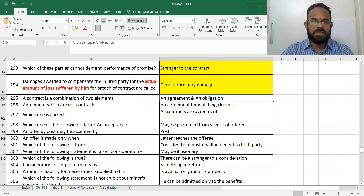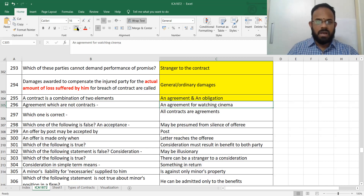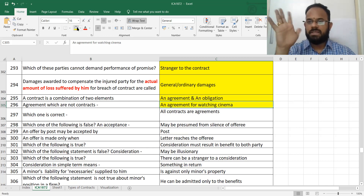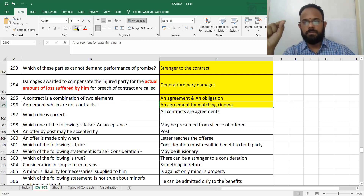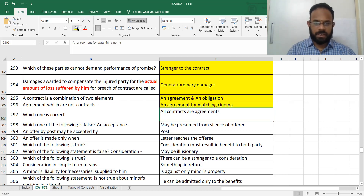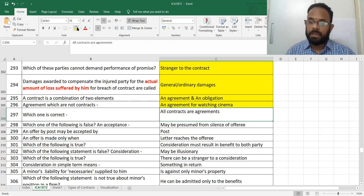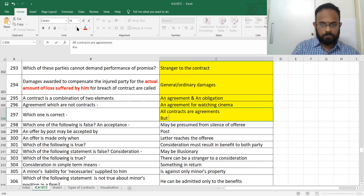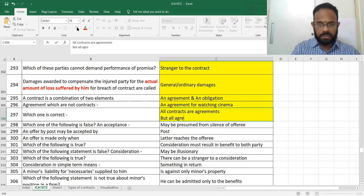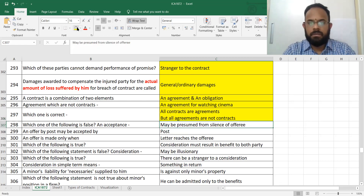A contract is a combination of two things: one is agreement and another is enforceability, which is an obligation. Agreements for watching cinema and similar things are not contracts. All contracts are agreements, but all agreements are not contracts — a contract is an agreement enforceable in the court of law.